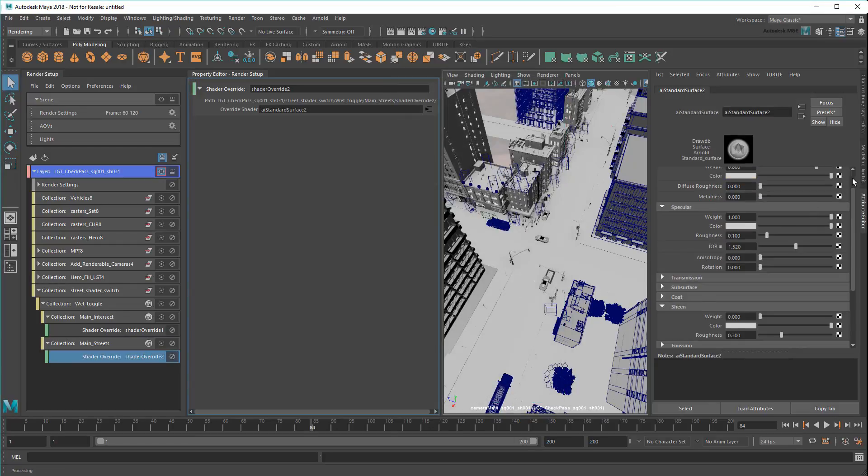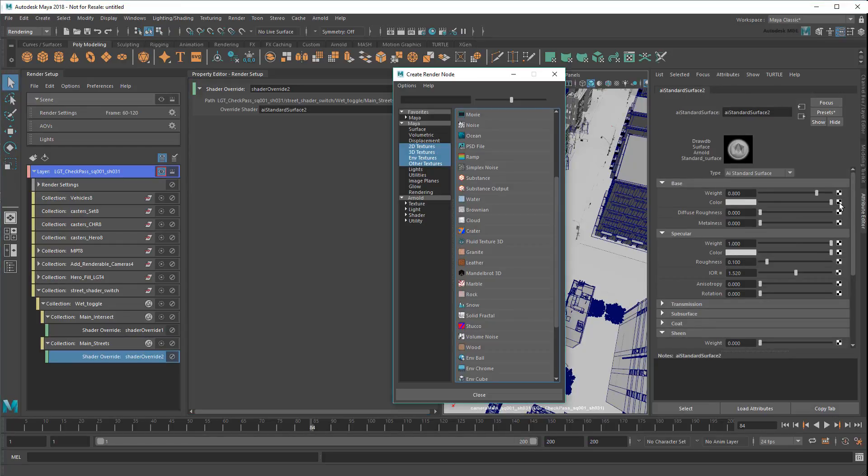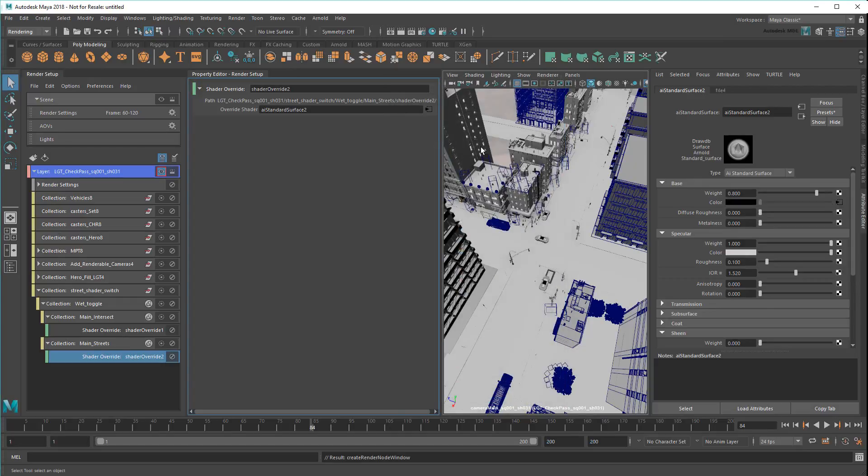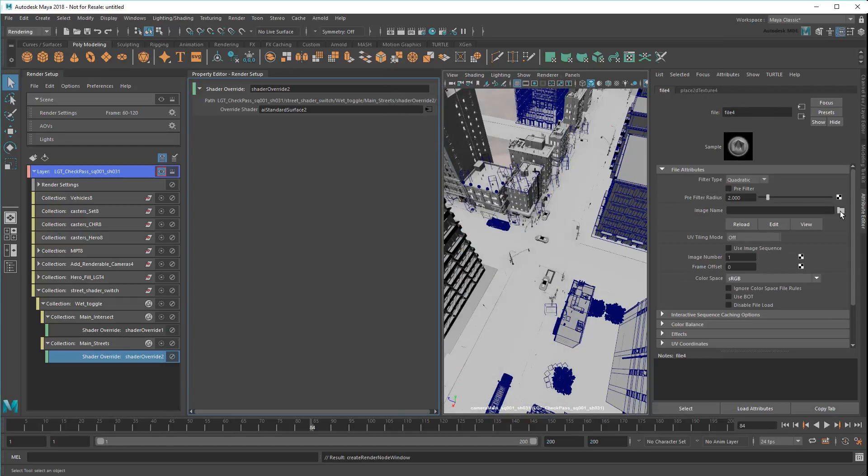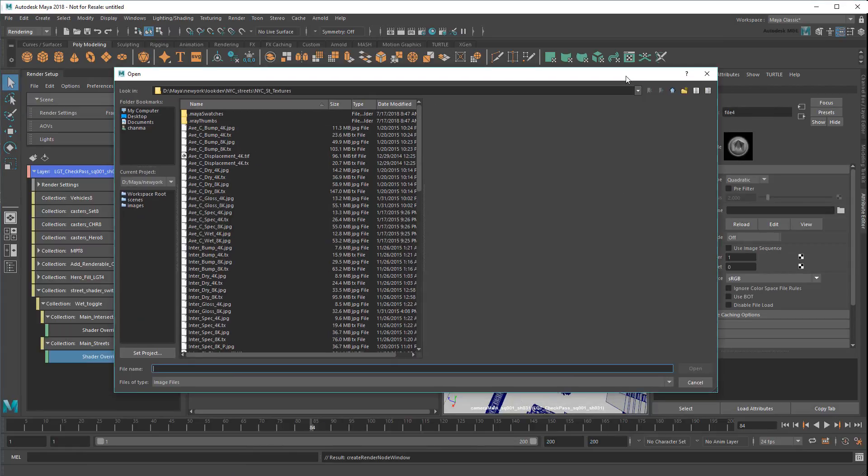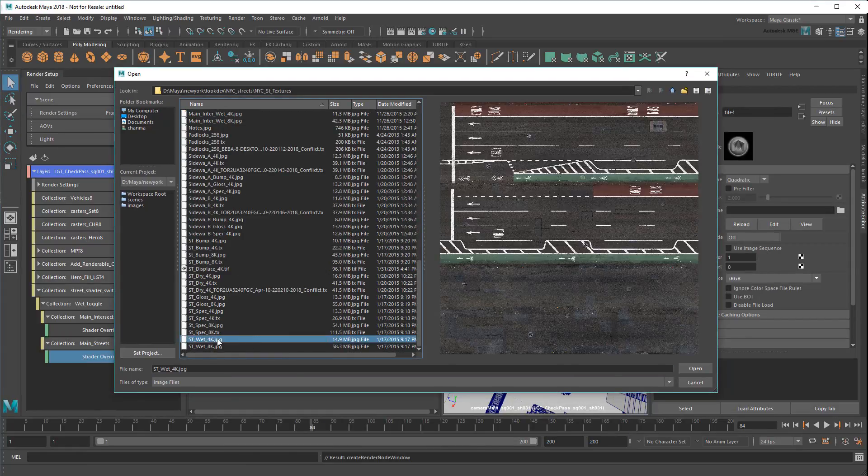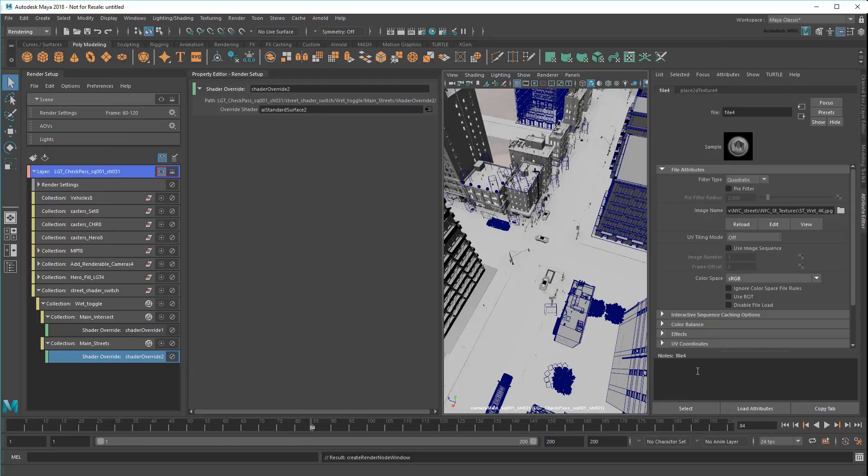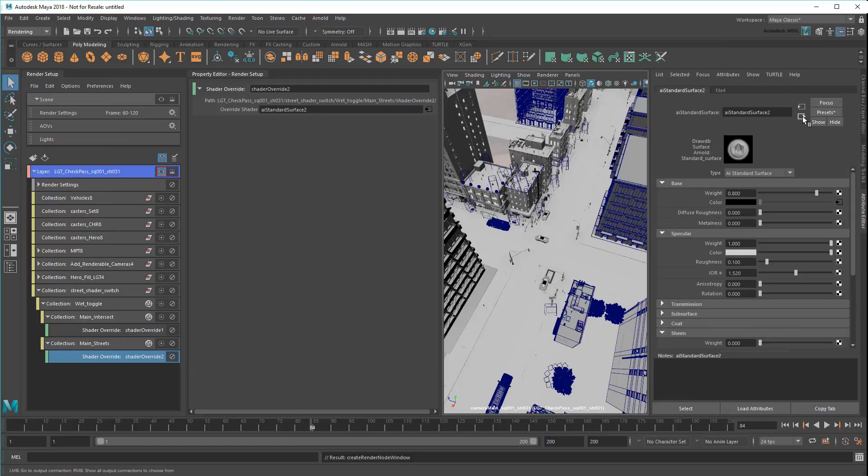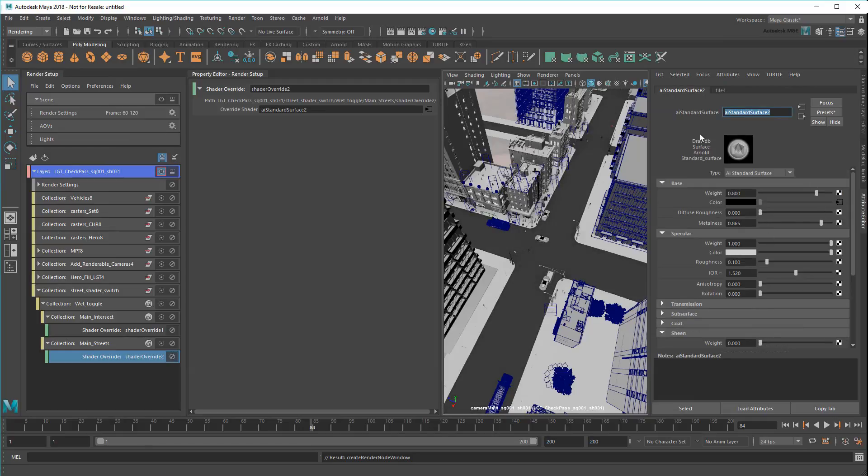And again, reference a new color file. Then rename it AiMainStreetsWet.